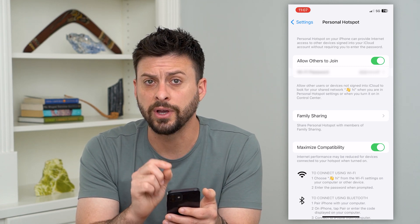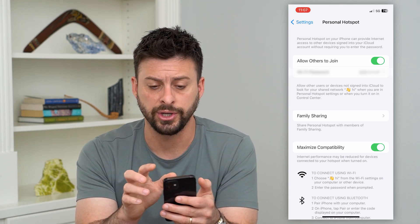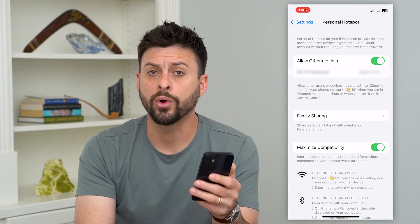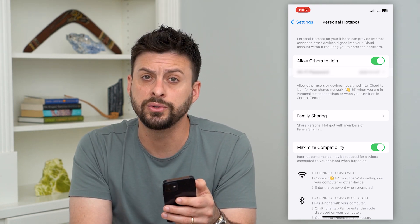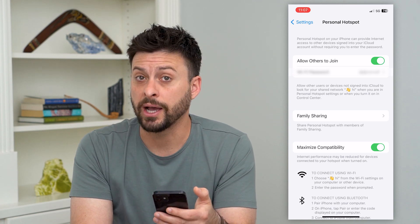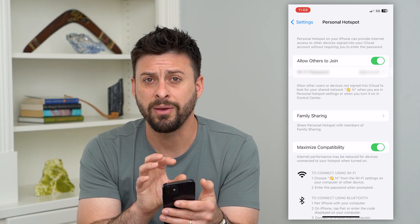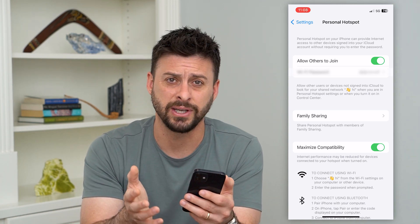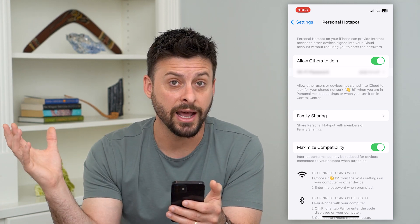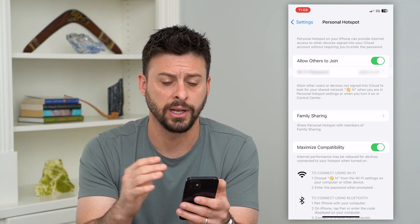After you've done that, check the top right — you can see 5G. In order to use Personal Hotspot, you need a good cell signal. If you have a bad cell signal that's going in and out, that will cause the hotspot to also go in and out.